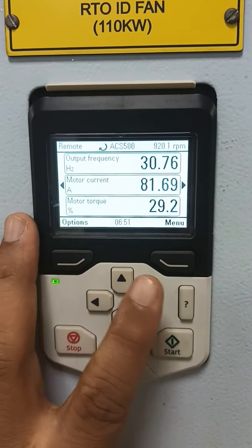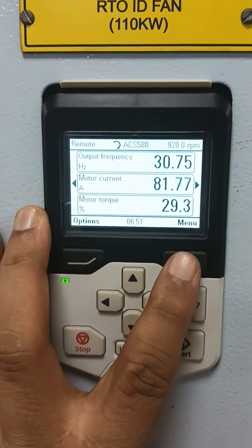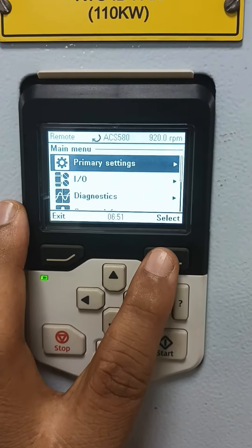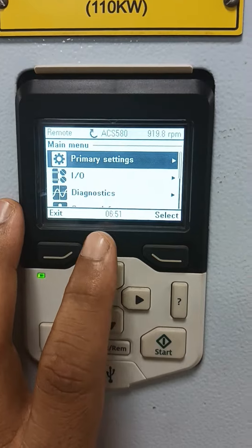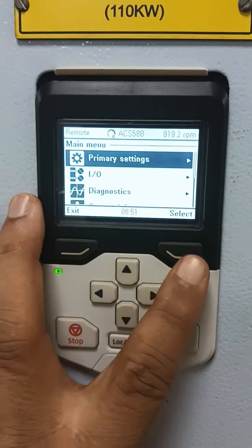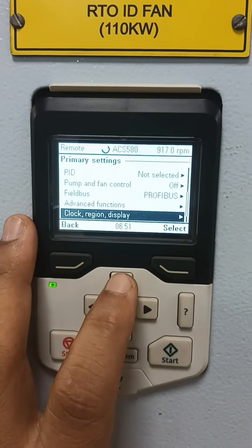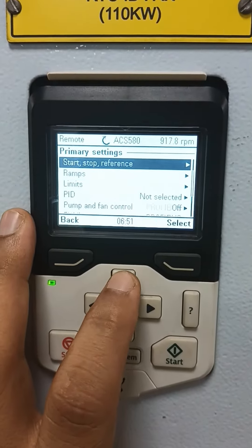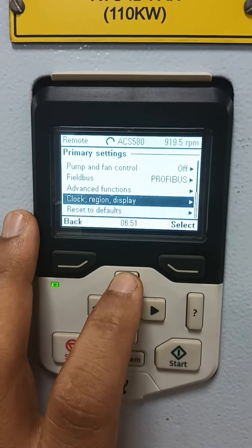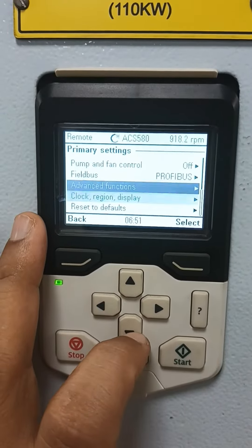Now, how to do the basic setting in ACS 880 or 580 drive. You have to open the menu here. You will see all the menus in the 880 drive — the same thing in the settings menu — but in the 580 drive it's called primary settings. Select here and you will see all the menus.